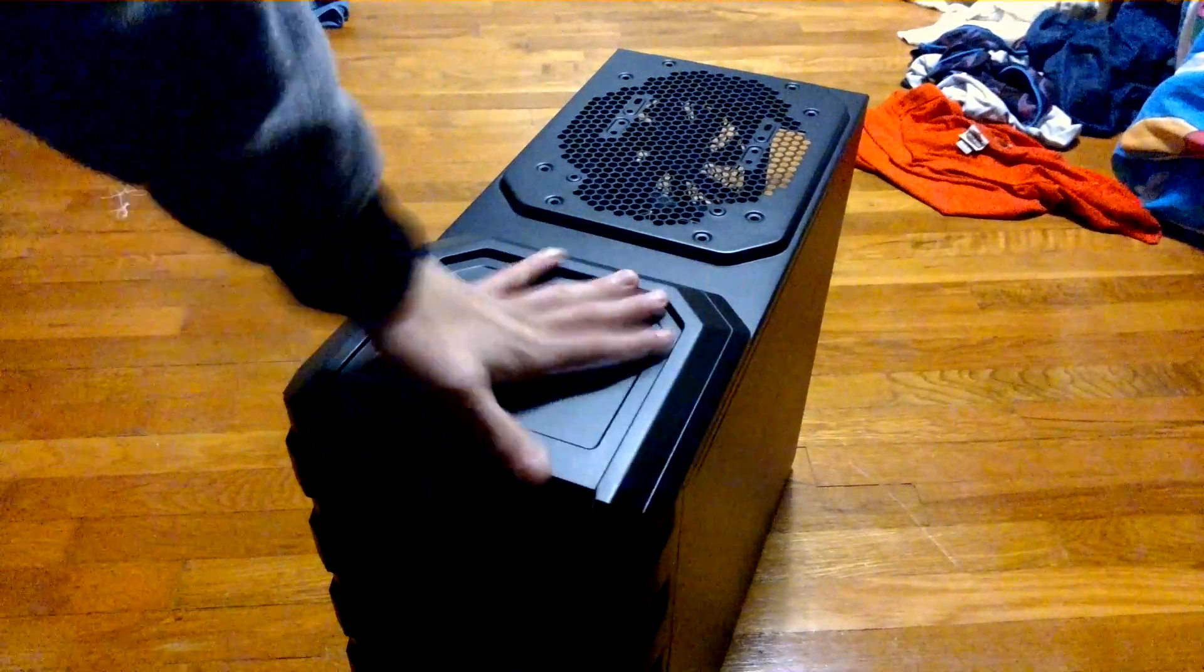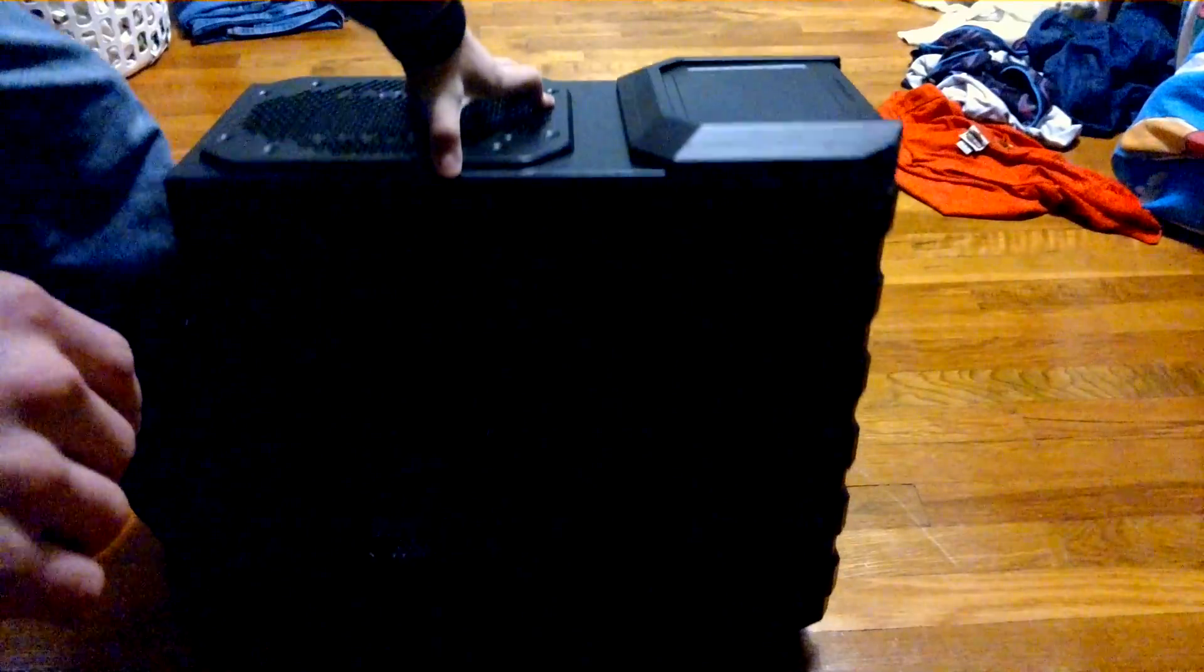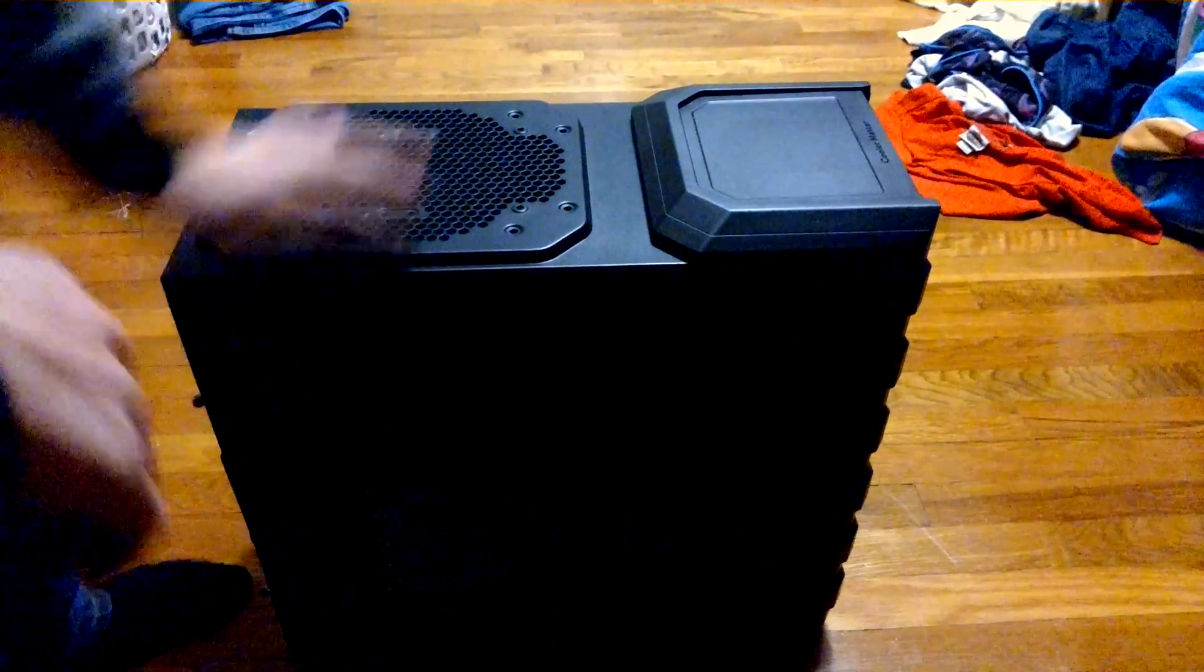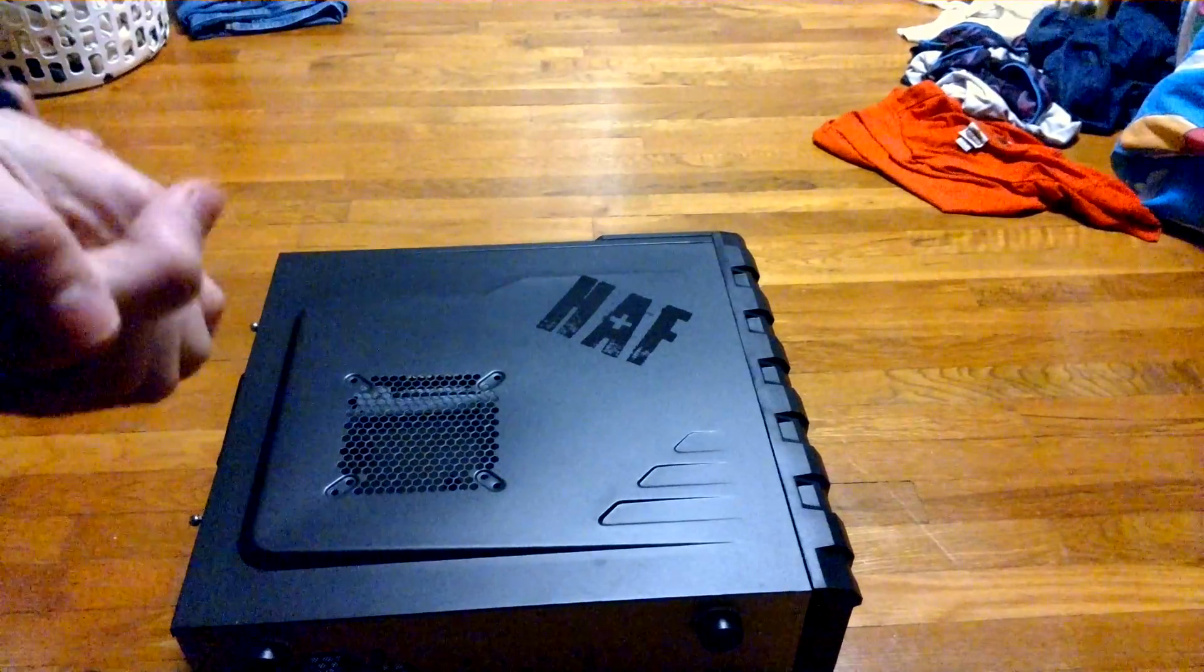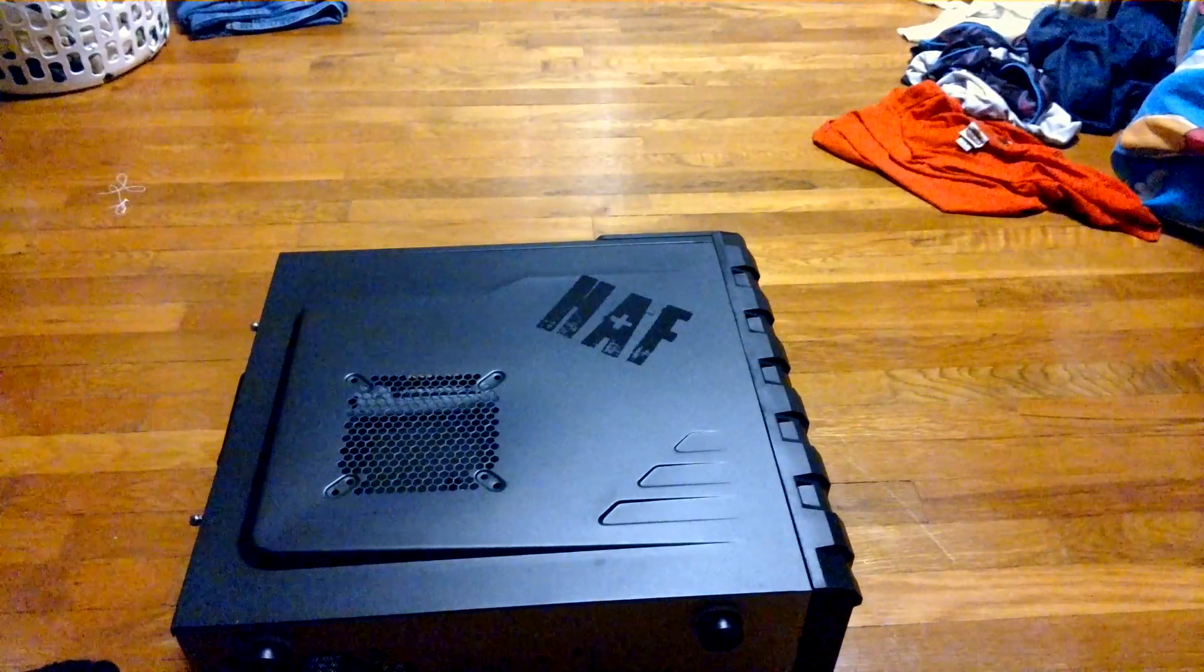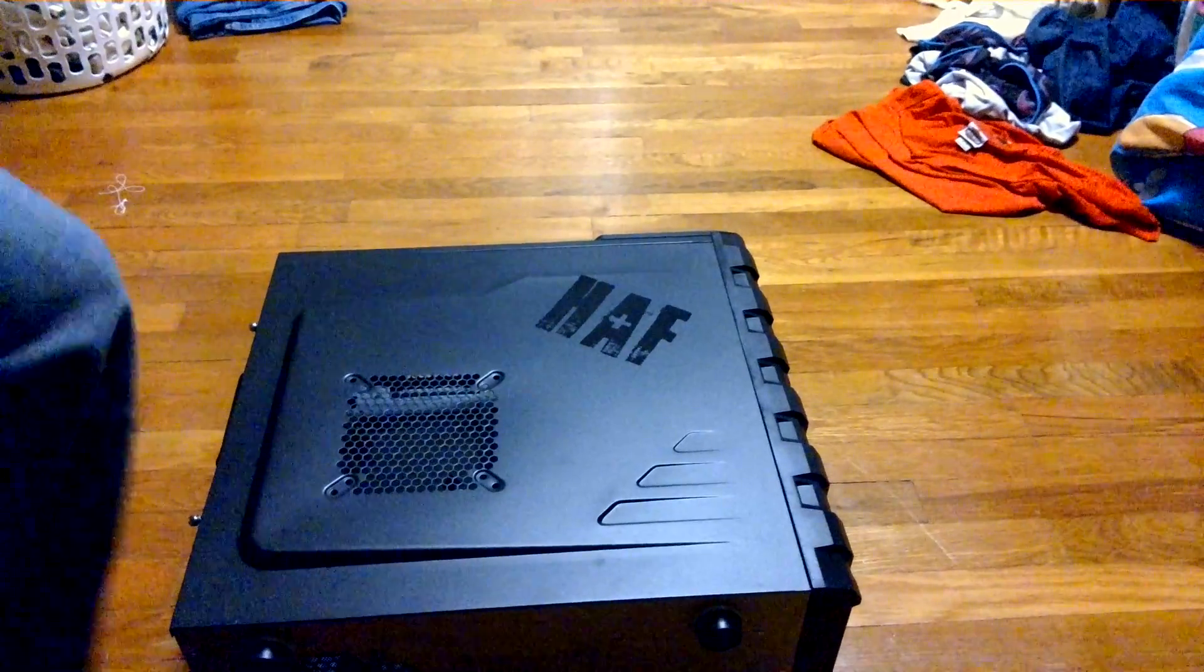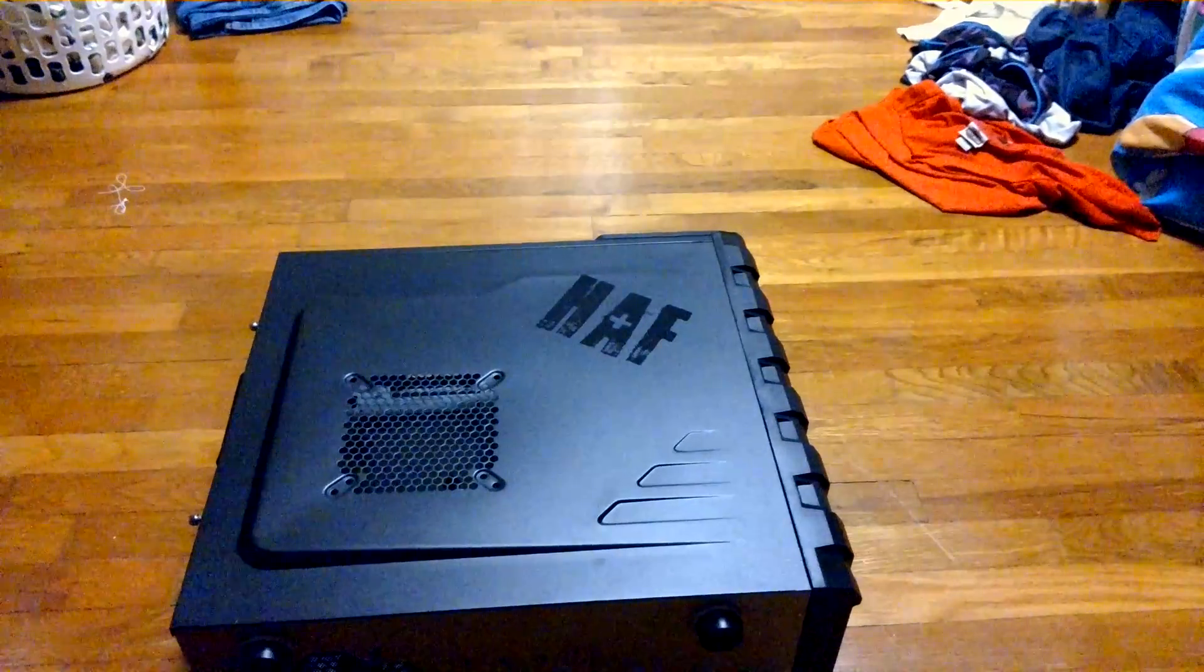On the top you just have like, on the side you have a HAF logo. You can't even see that really. It's right there. Then you got another vent. I should put this on the side. I think it's heavy. Jeez. So you got another vent on the side that can put a 120 mm or I believe a 140 mm. I'm not quite sure. I know you can put a 120 mm. I actually have a 120 mm coming in the mail.